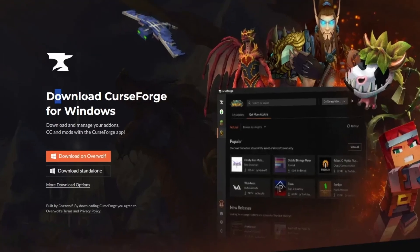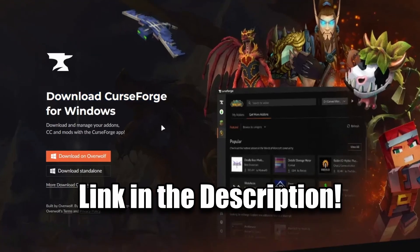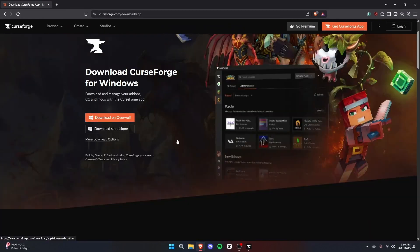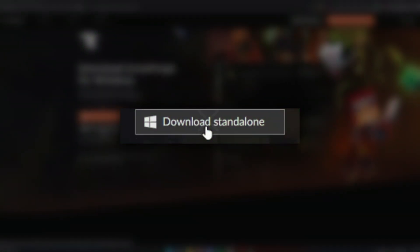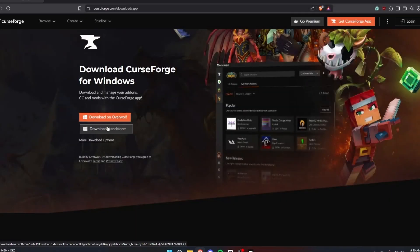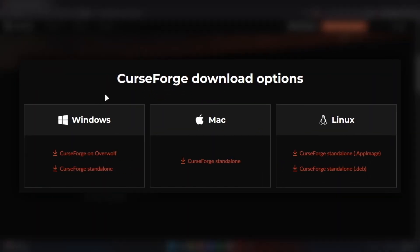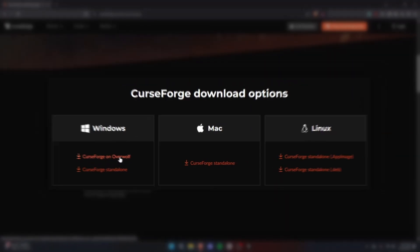Let's first step into CurseForge. I got the link down in the description. And you're going to want to start by clicking on this Download Standalone. Alternatively, there's other options as well, depending on your operating system. So don't worry about that. Just select whatever works for you, but avoid this button called CurseForge on Overwolf.